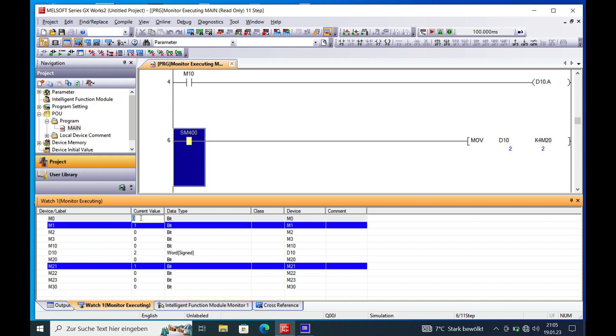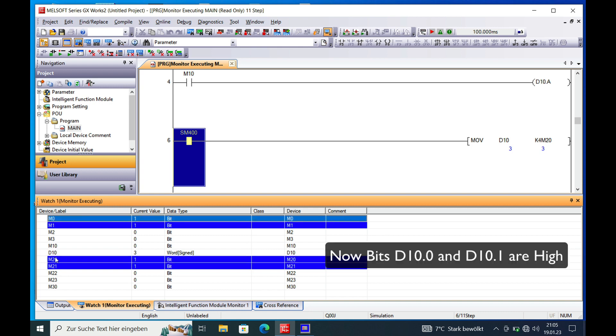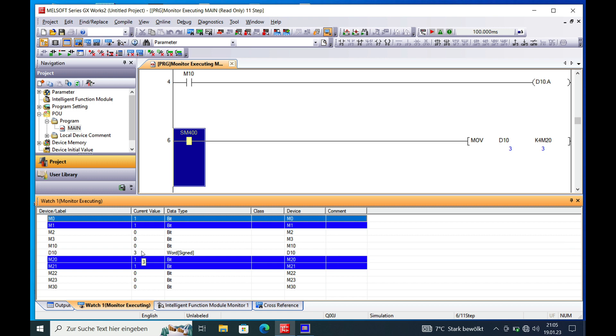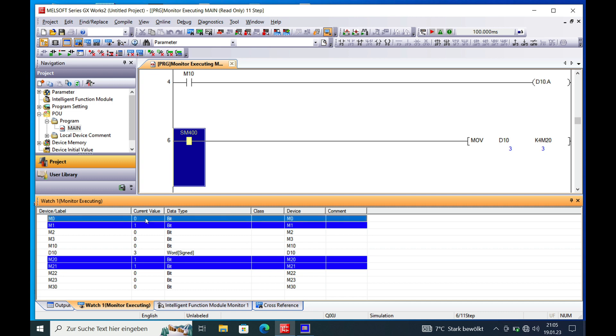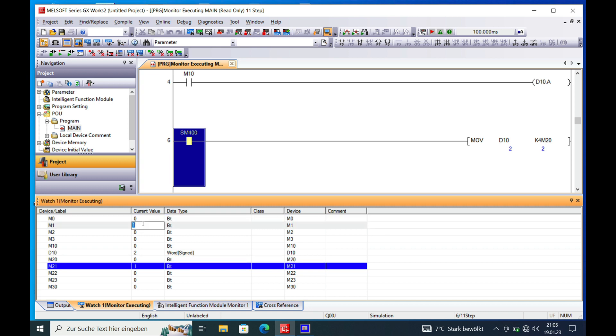And if we make both high, M0 and M1, D10 will change to the decimal value 3. And also if we put both to 0 again...